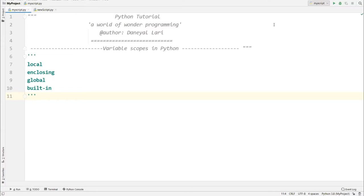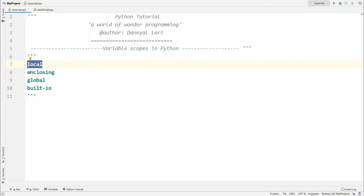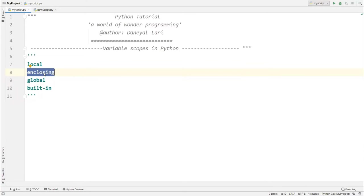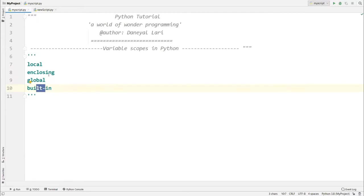Scope means the accessibility of a variable — where you can access that variable. In Python there are four scopes: local, enclosing, global, and built-ins. I've written them in decreasing order of preference. Local gets the highest preference; if the variable isn't found locally, it searches enclosing, then global, and finally built-ins.